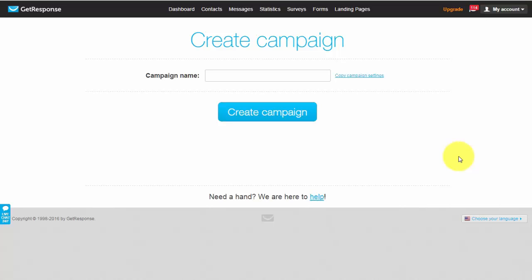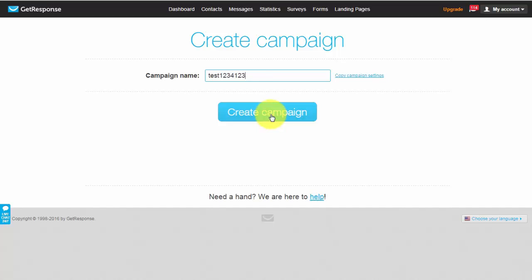You've got to keep your campaign name unique throughout GetResponse because GetResponse basically checks your campaign name against the entire database. So if someone else has got a campaign name called Test for example you can't have a campaign name called Test. So for this example let's just call it test and we give a random number hopefully this isn't in the database. Click create campaign.